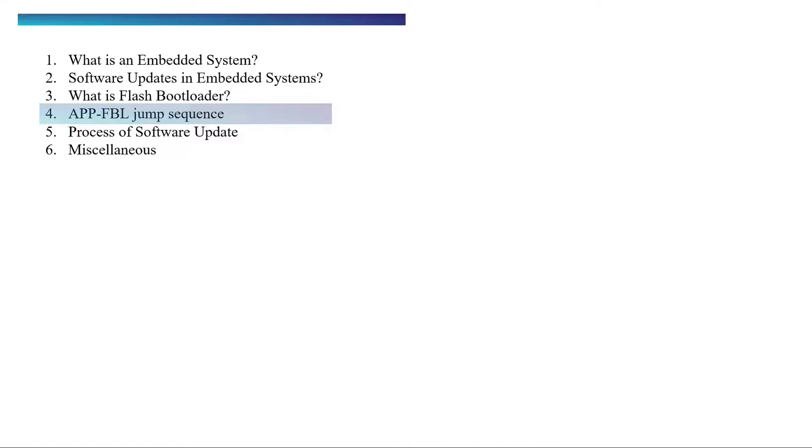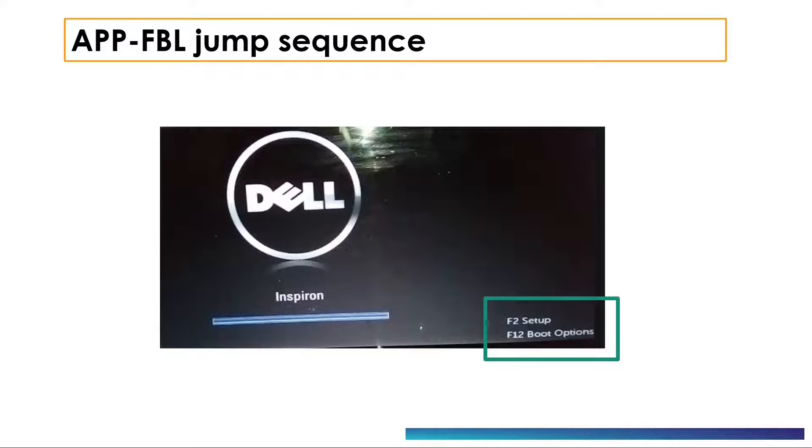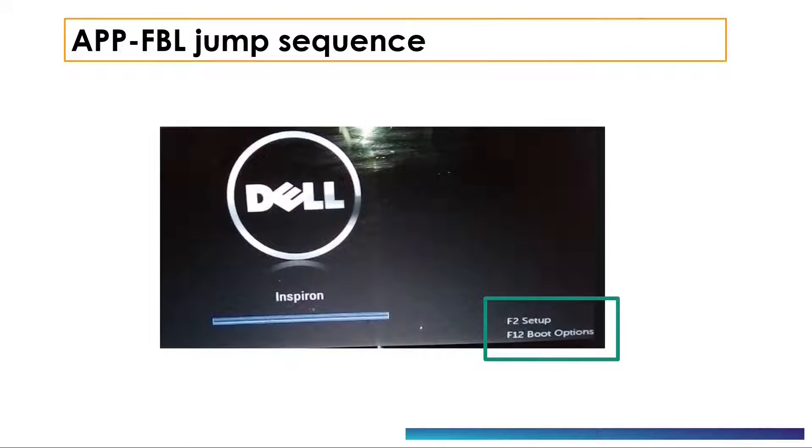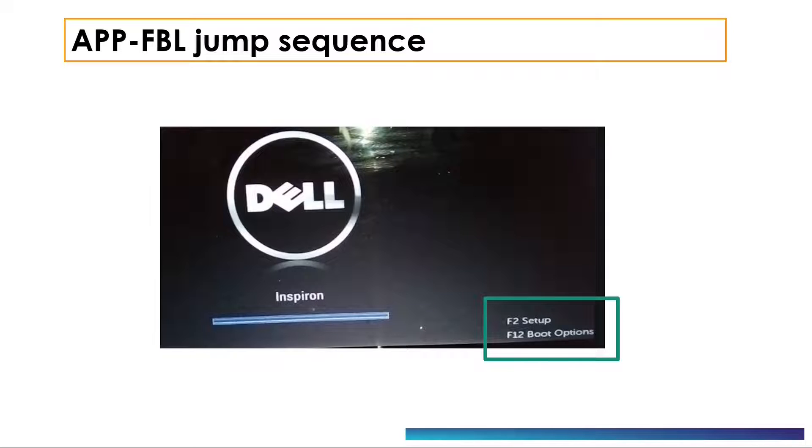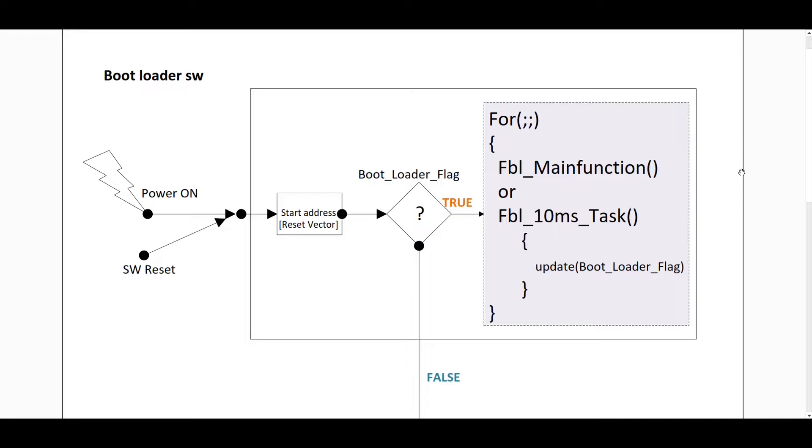Before we discuss how the software is updated by bootloader, let's understand the jumping sequence between bootloader and the application. Let's first take an example of a personal computer. When you turn on the CPU, it starts in the bootloader mode, but to stay in the bootloader it asks you to press some specific function key. If the key is pressed before the certain timeout, the system stays in the bootloader, otherwise it loads the operating system.